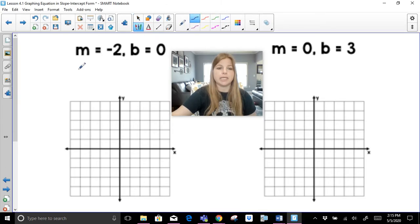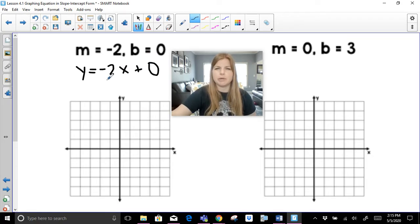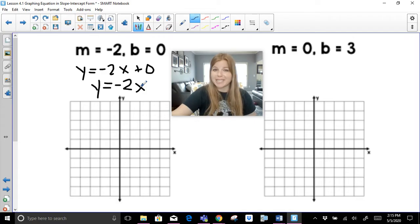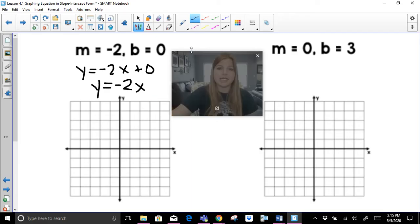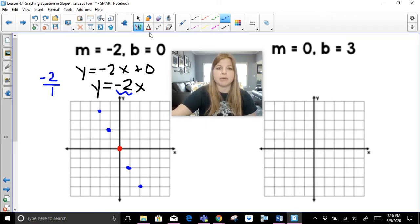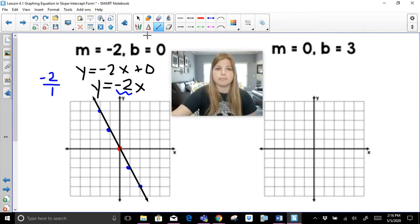Slope is negative 2, so y equals negative 2x, with a y-intercept of 0. Adding plus 0 is unnecessary, so this is just y equals negative 2x — that's a direct variation. A y-intercept of 0 means we start at the origin. A slope of negative 2 is negative 2 over 1, telling me to go down 2 units to the right 1 unit. I continue in both directions and the graph is done.